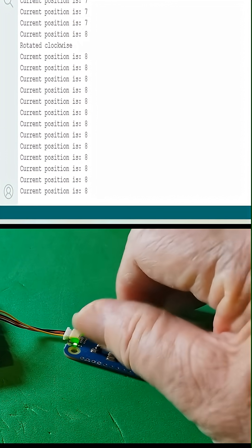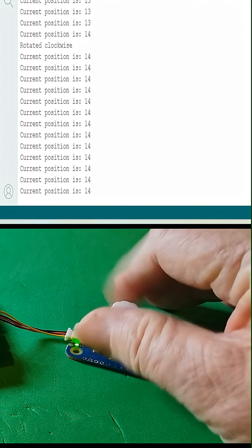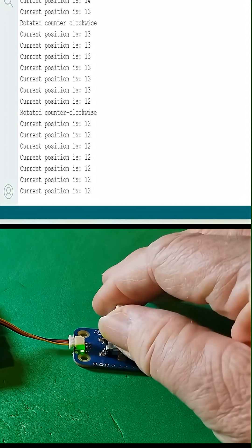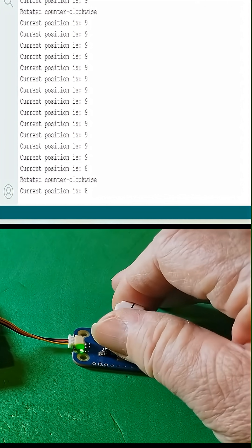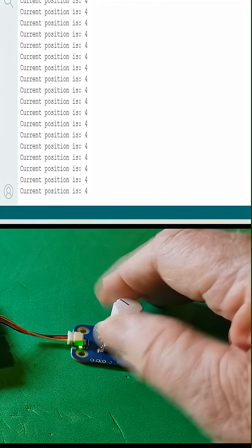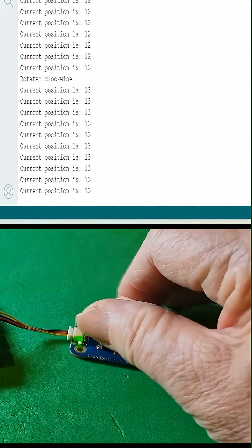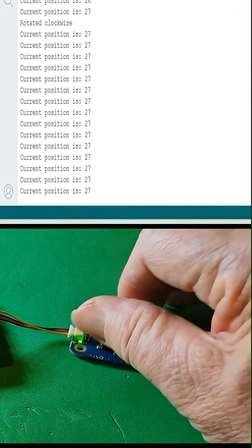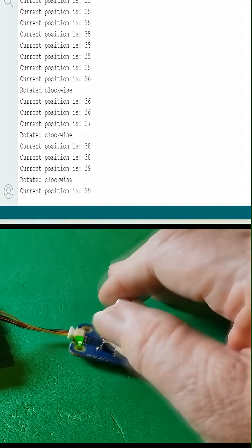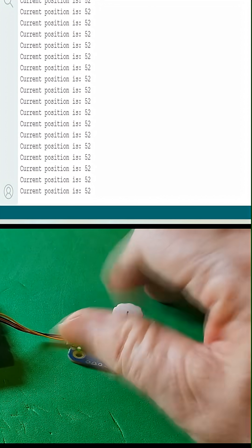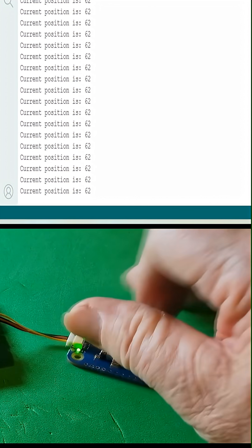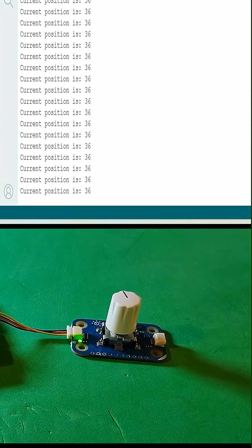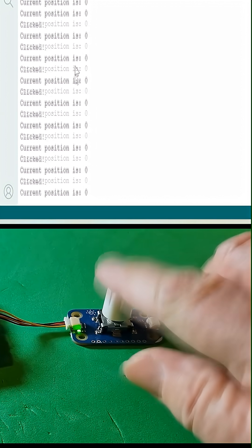So here you can see the direction of rotation and the position of the knob, and it's working just like the example sketch said. It was very interesting stuff here. And then there's the button pressed. Excellent.